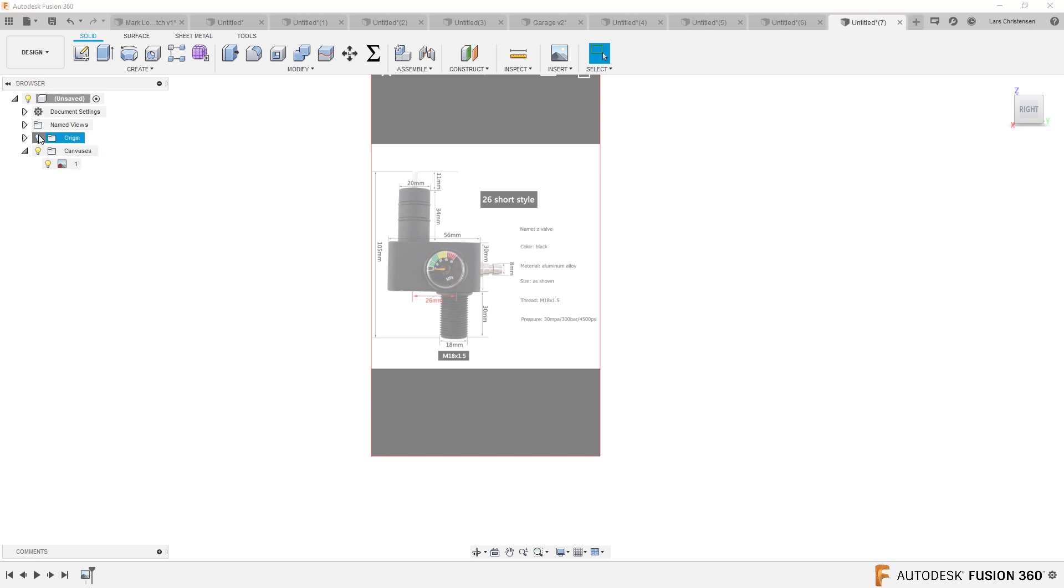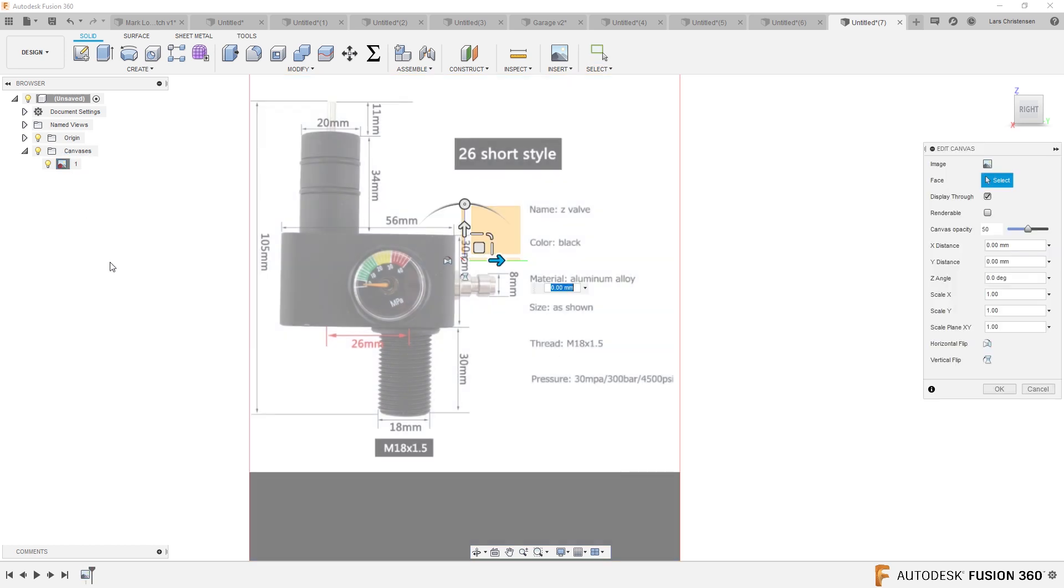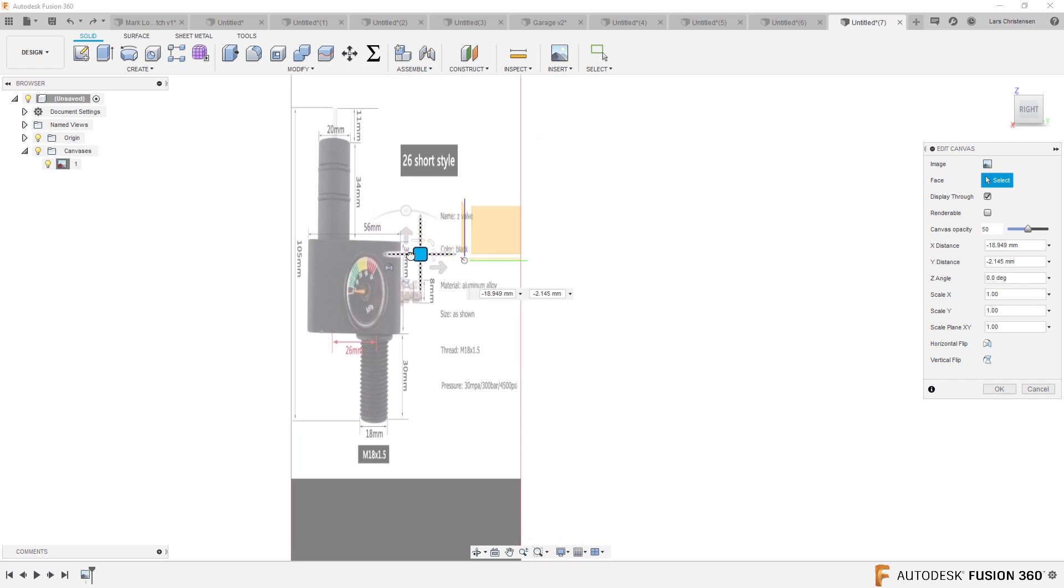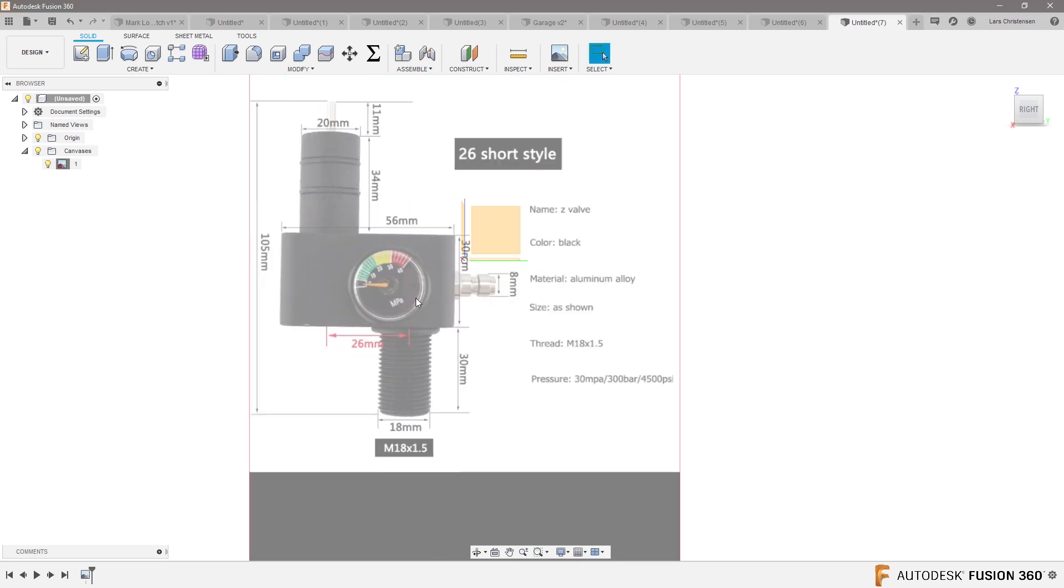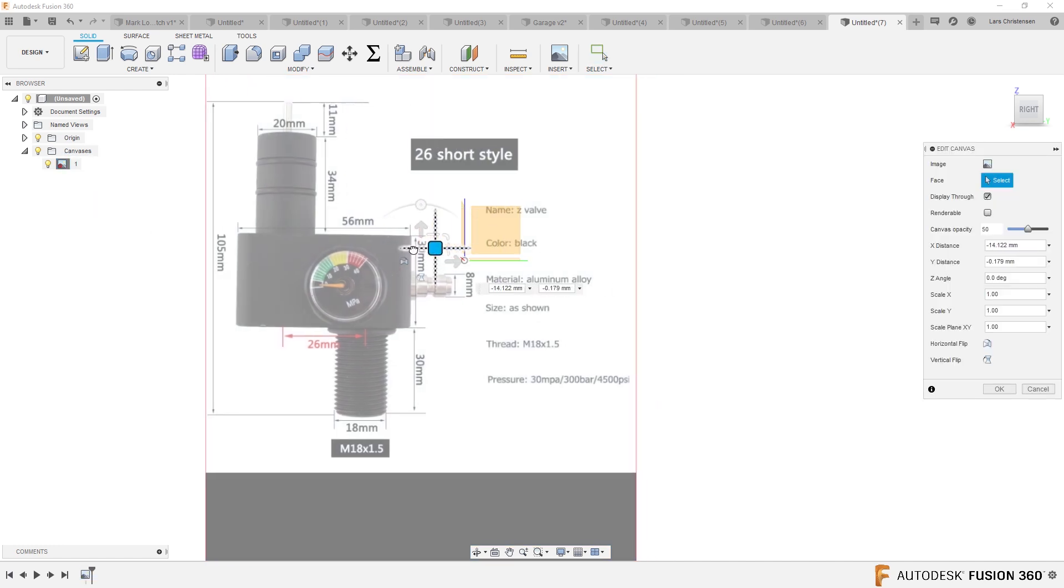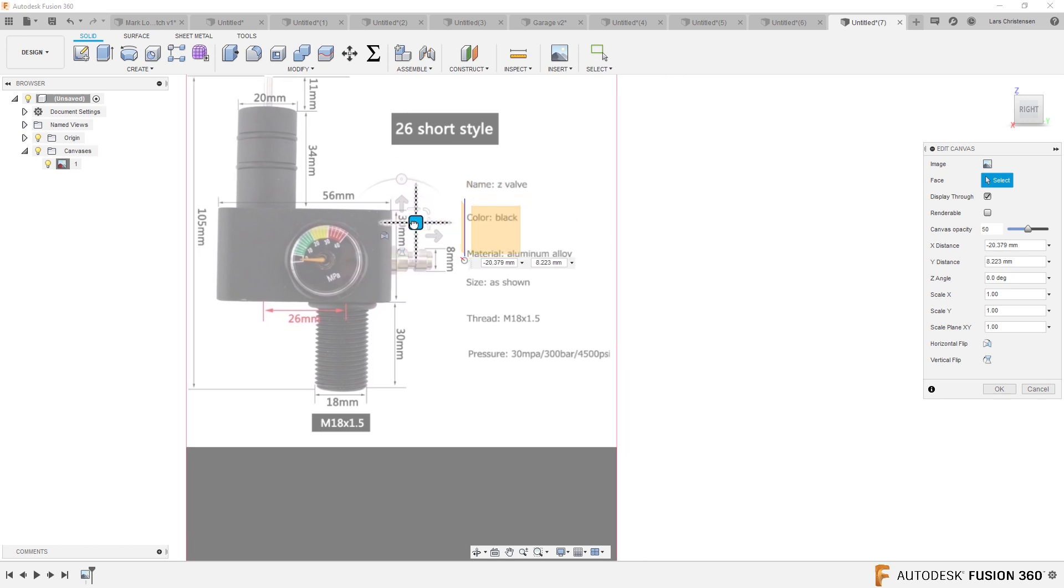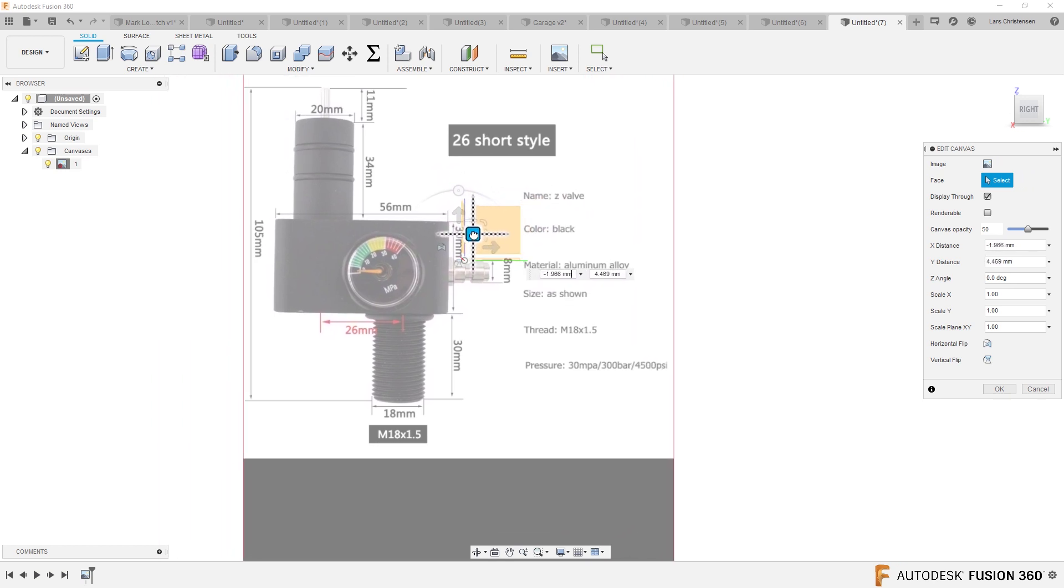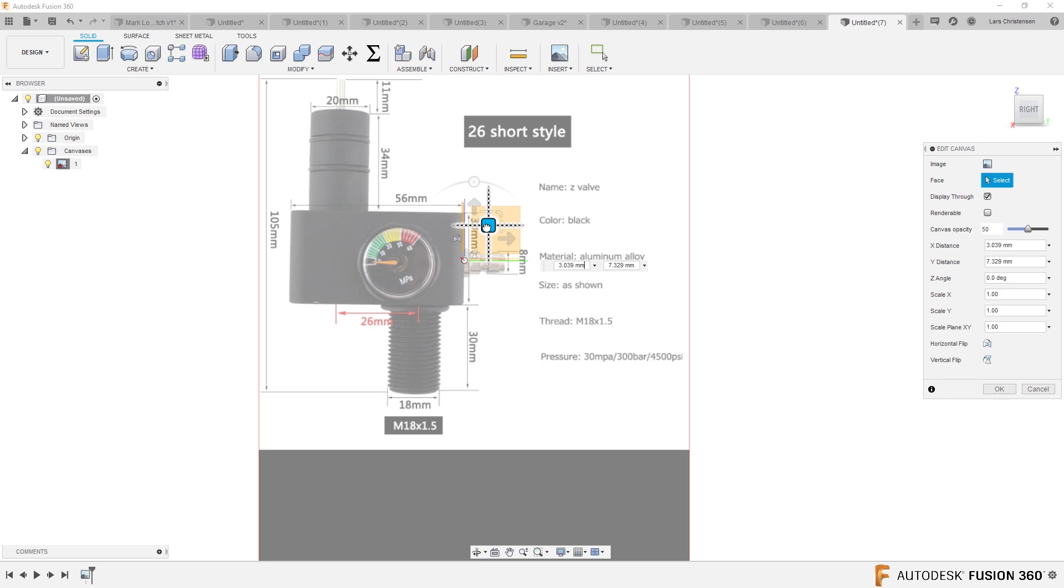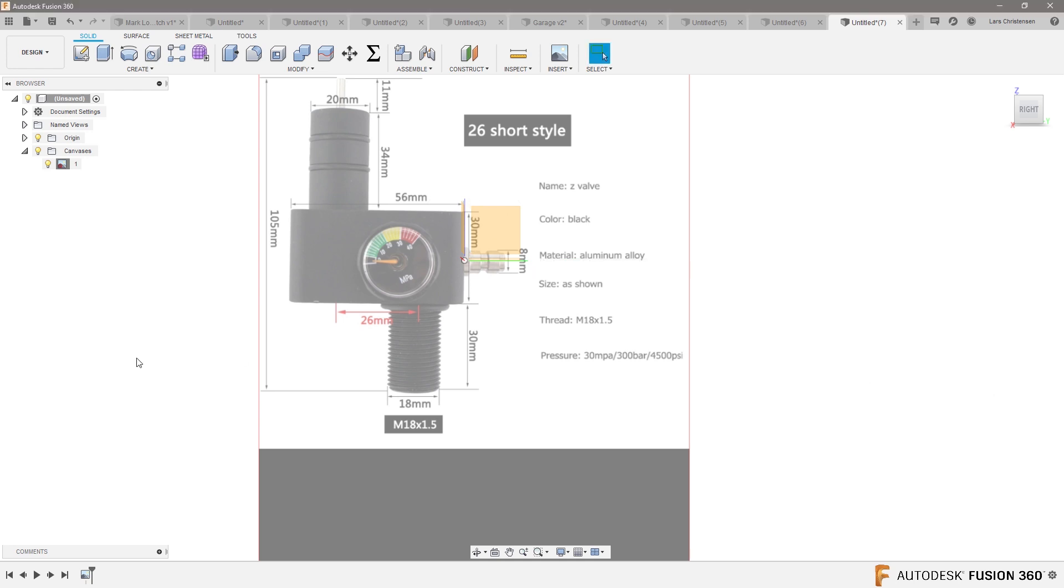Next thing I probably would do is turn my origin on and place that origin somewhere on this model. So right-click and hit Edit Canvas, and drag this somewhere I want, where I want my origin. So maybe I'm gonna put it right on that side, right there.